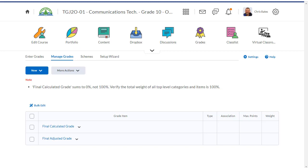How you calculate your student grades is completely up to you. I just want to give you a few examples on how to use the grade tool in Brightspace to calculate your student marks.